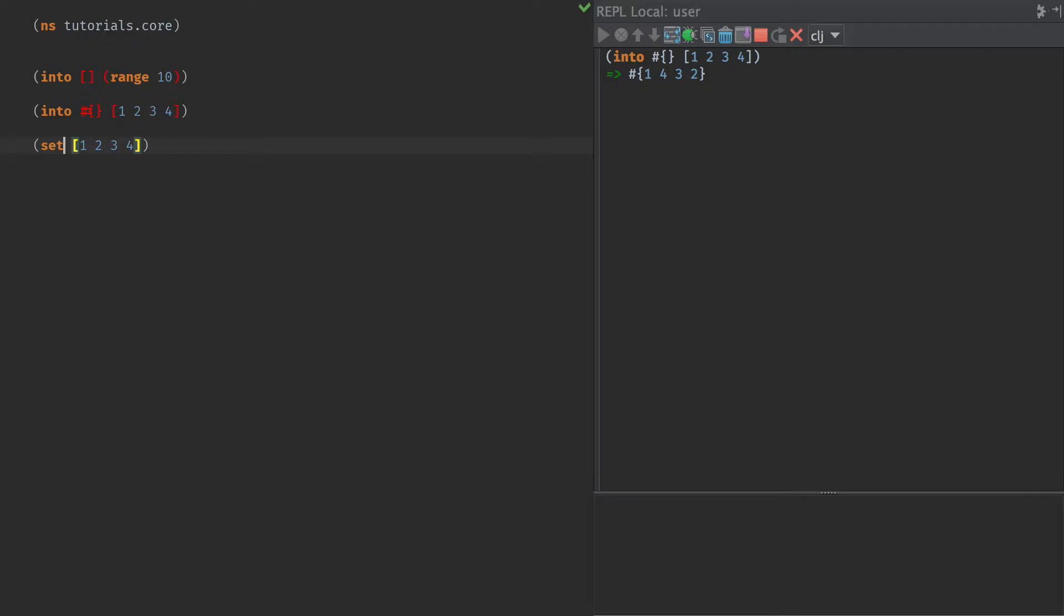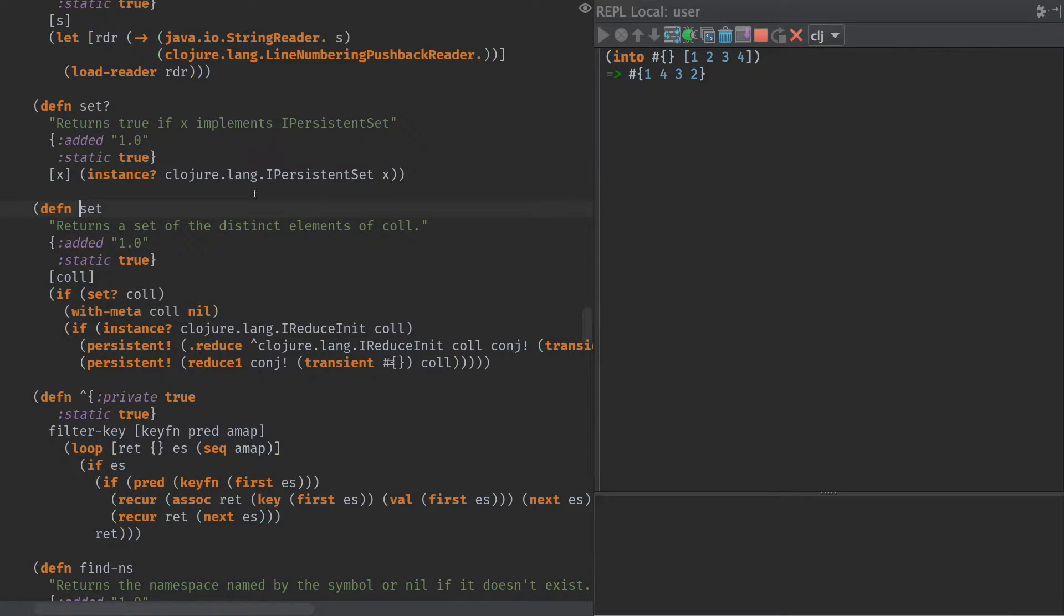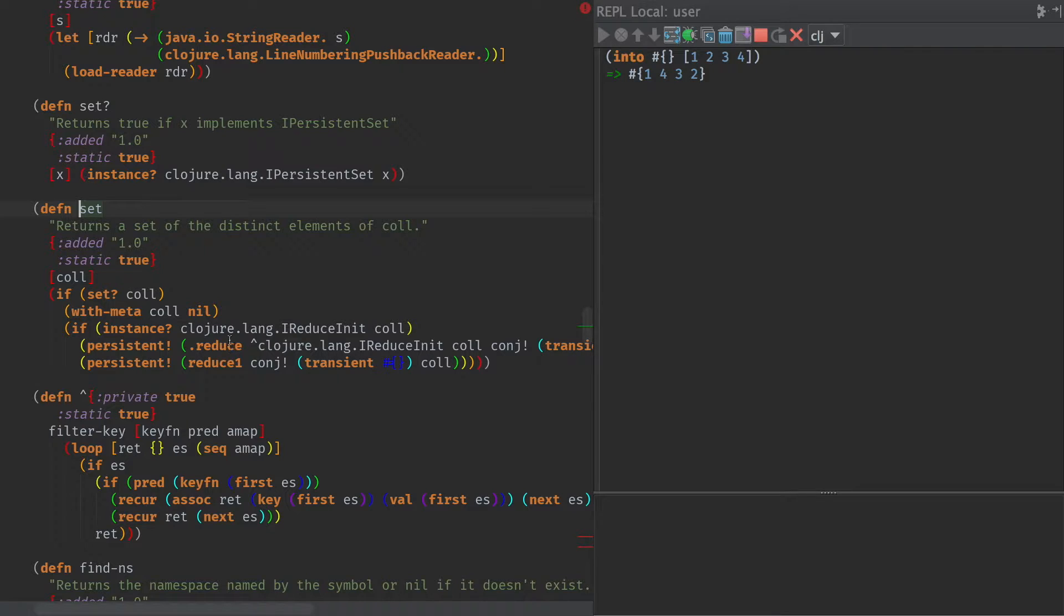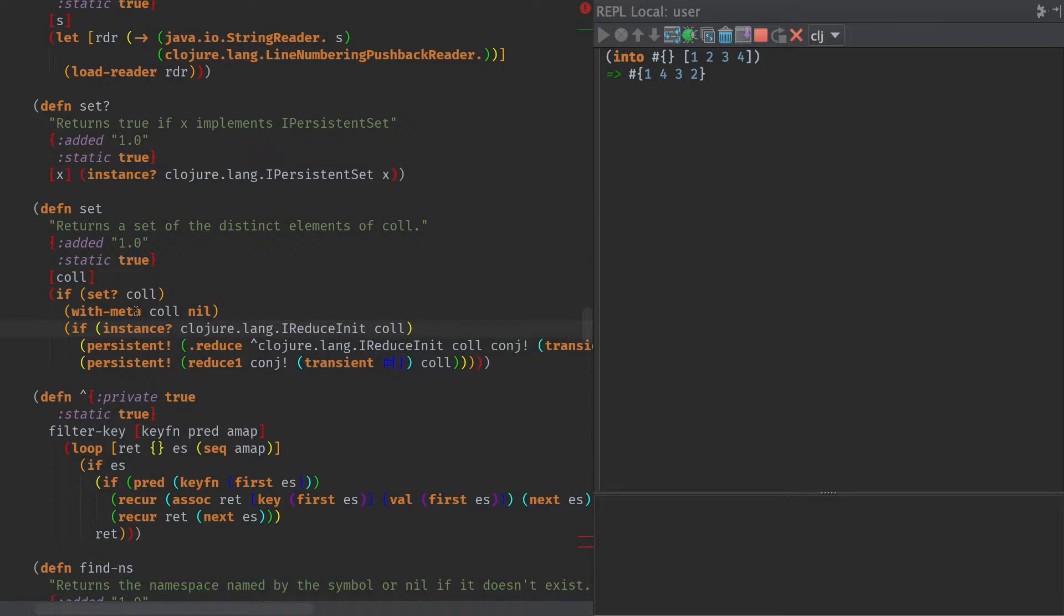But what we're going to do is if we look here at how set is implemented, we see that actually it doesn't use into, I thought it used to use into internally. But it's pretty much the same code.